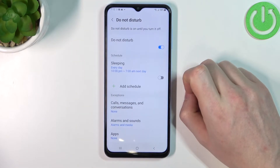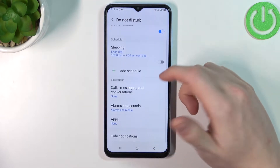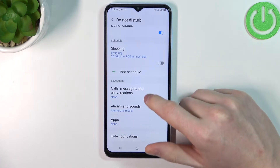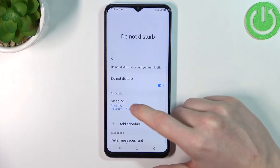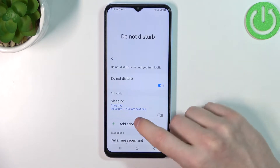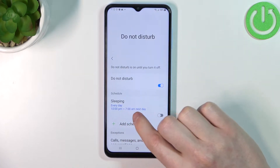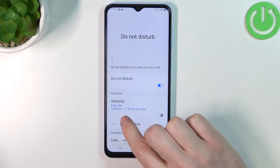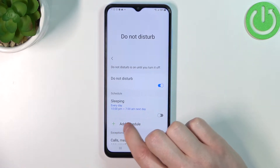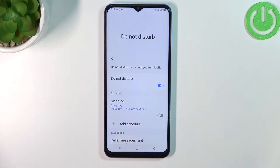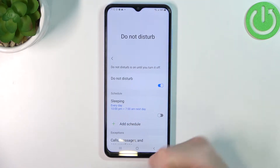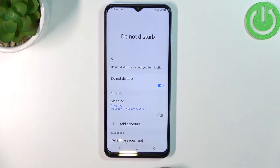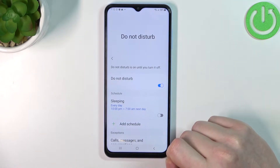You can enable it and we have a few options right here. You can add a schedule — for example right now there's one called Sleeping and it enables every day from 10 to 7 the next day, and it allows us to sleep nicely without any interruption from calls or notifications.